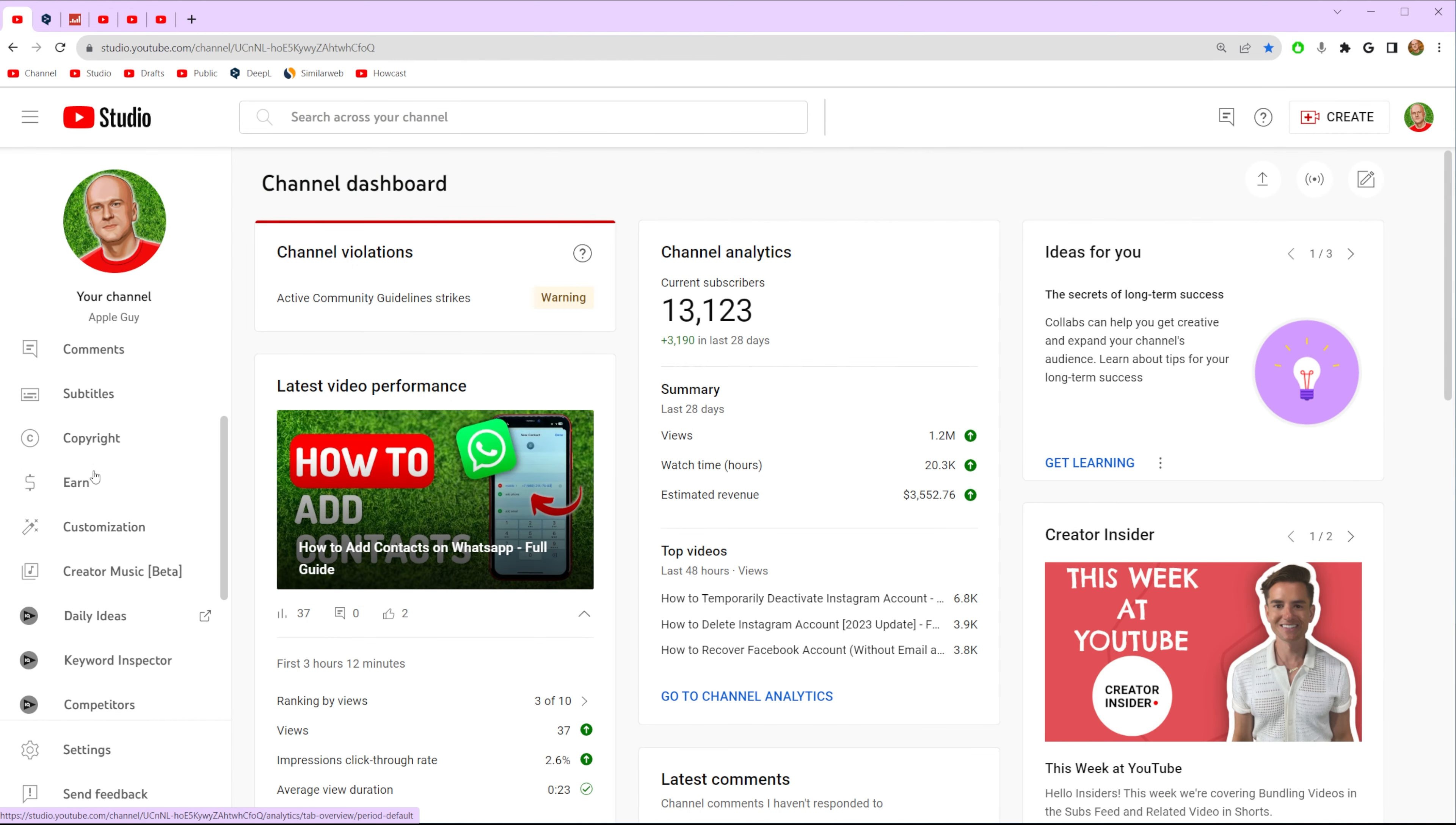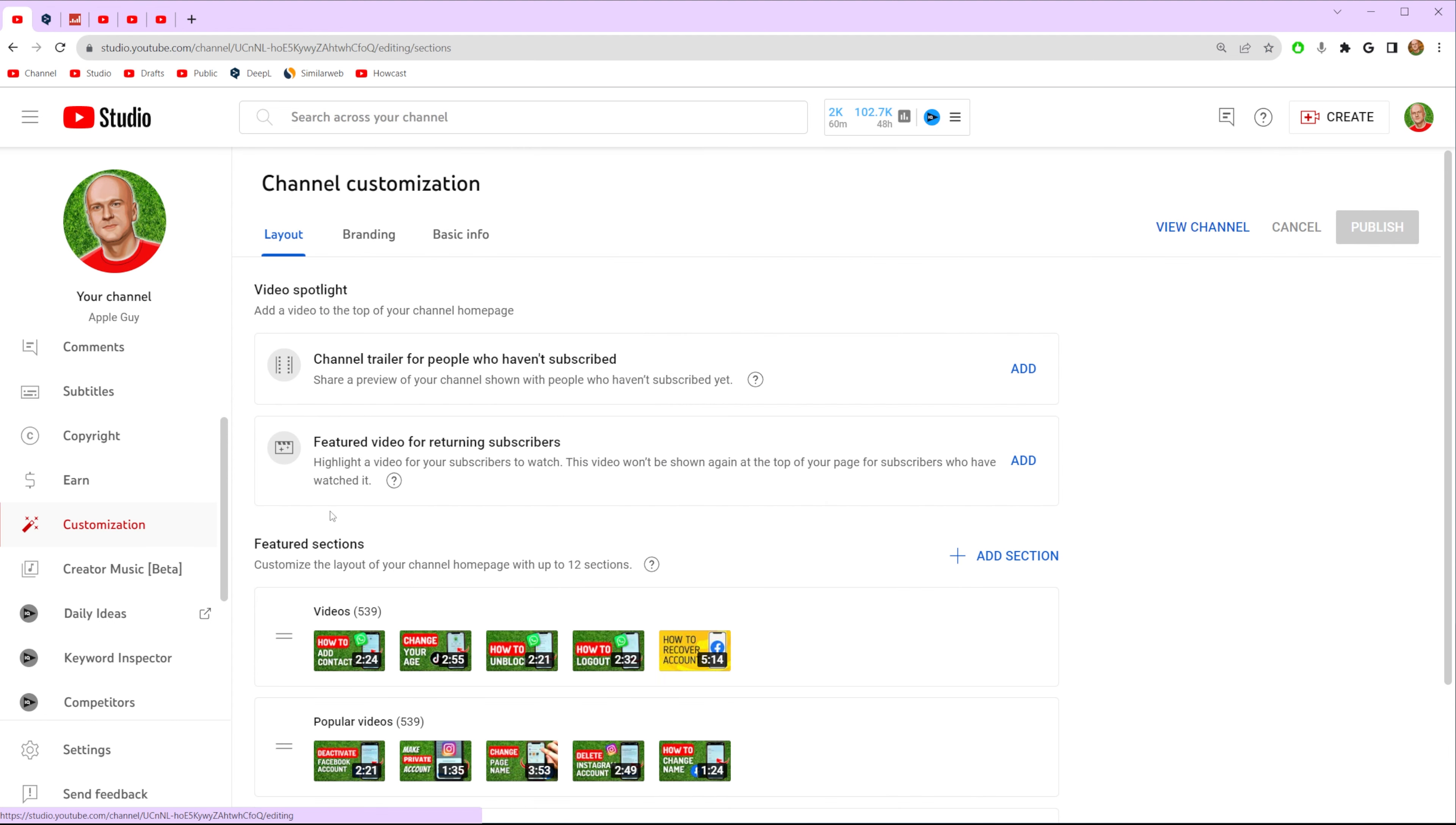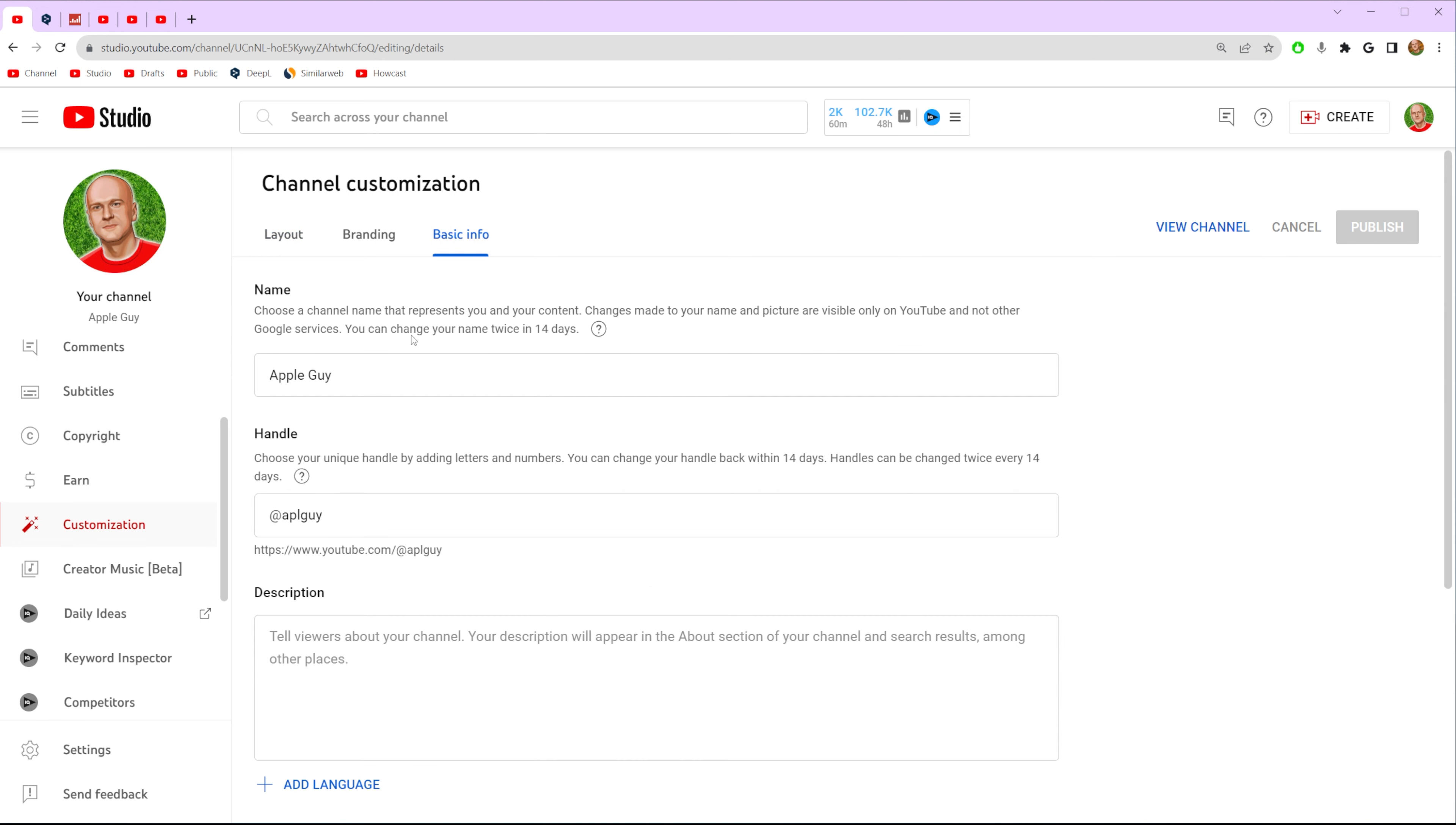On YouTube Studio we need to click at customization right here in the left sidebar menu and then we need to click at basic info. That's where we can find handle and basically that's where we can change it.